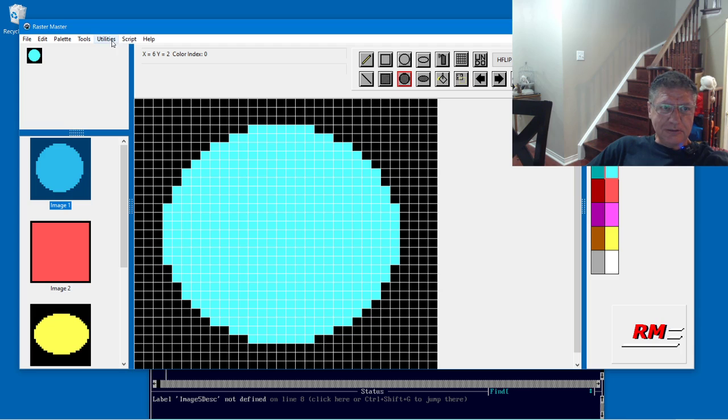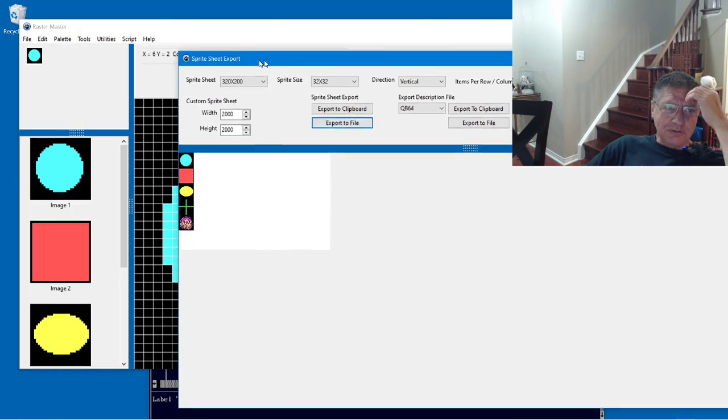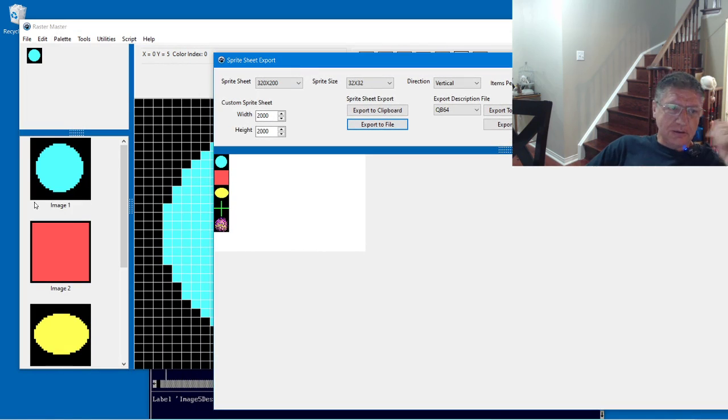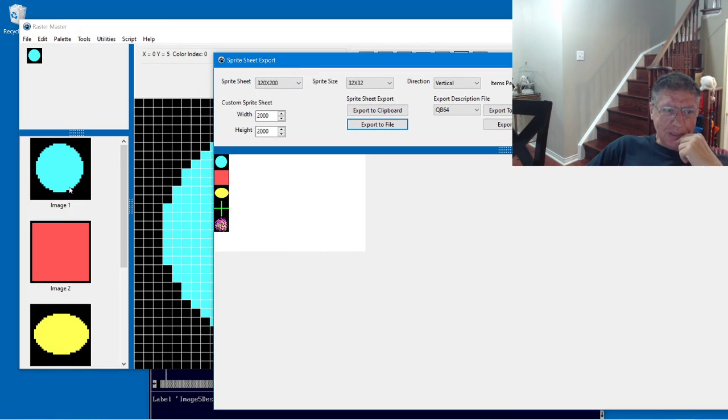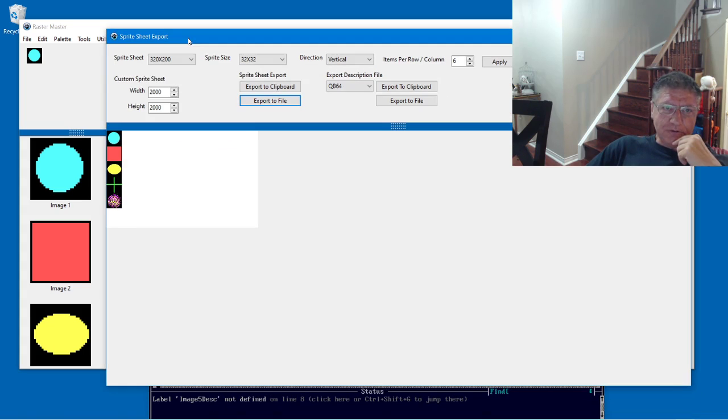Let's look at the Sprite Sheet Export. I've pre-drawn a number of sprites here and we can go over the features of the Sprite Sheet Export.